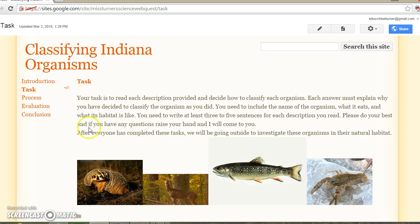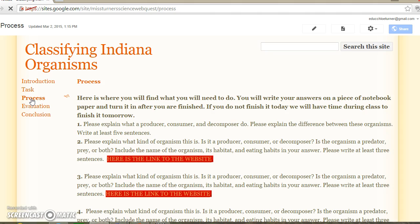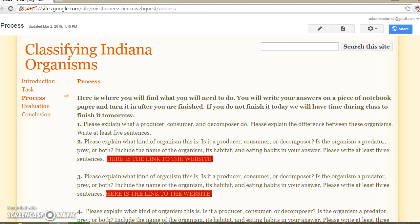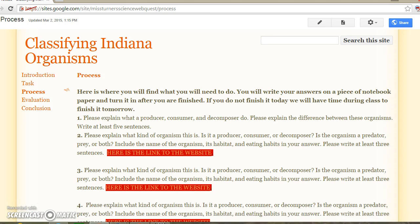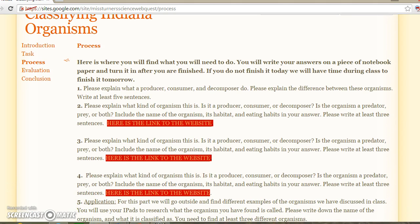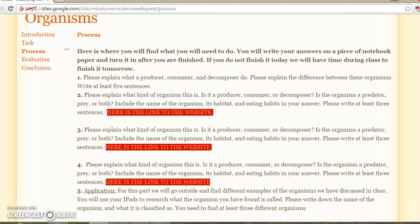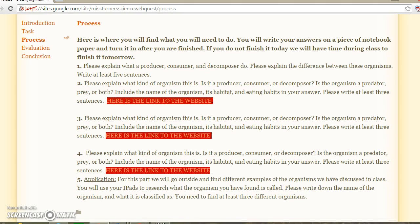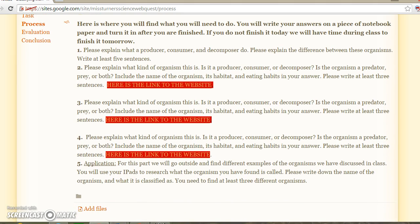After you have read the task page, you need to continue on to the process page right here. On the process page, this gives you step-by-step instructions of what you are doing. It has the questions listed — here is the first question.